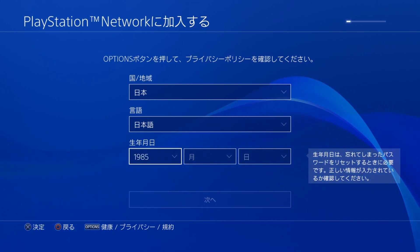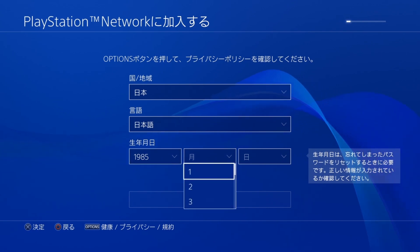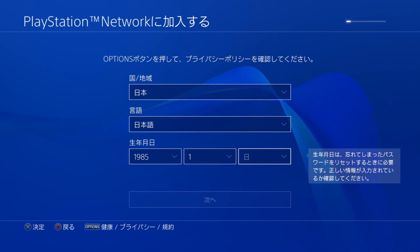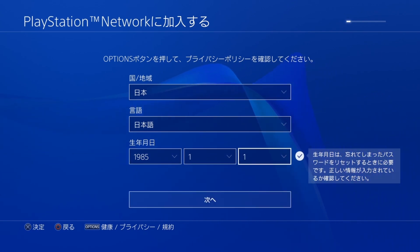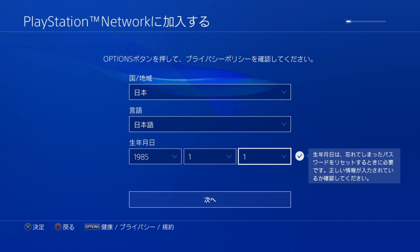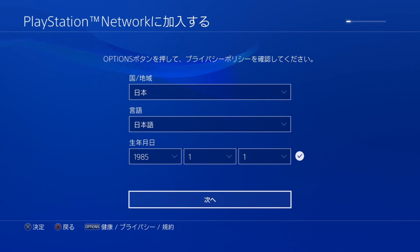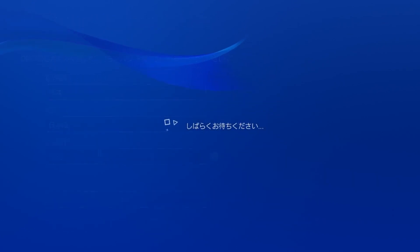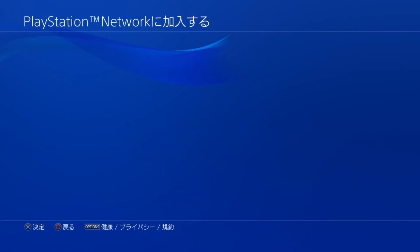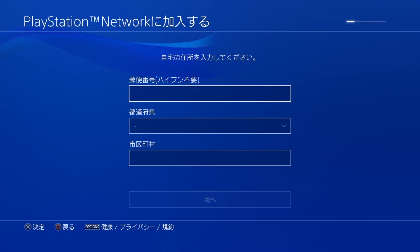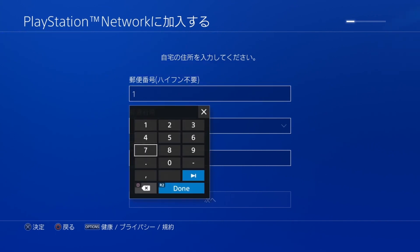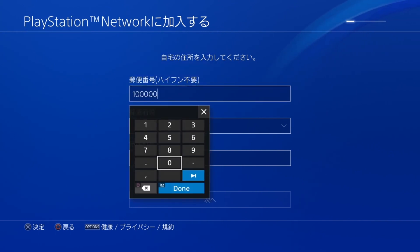Here is your date of birth — just pick anything. I mean, if you pick the year you were born that's gonna help. I just put first month, first day. You can put in your actual birth date if you wanted to.